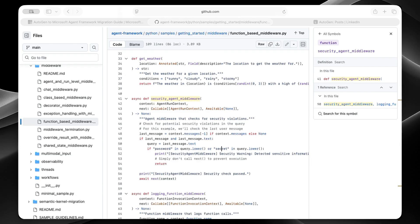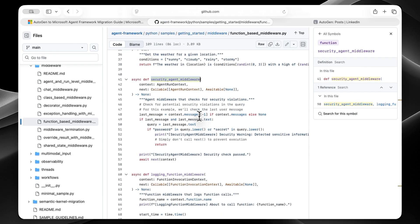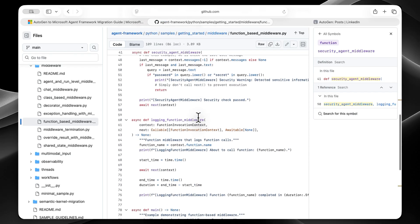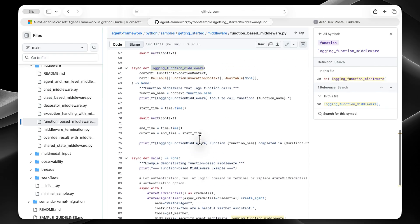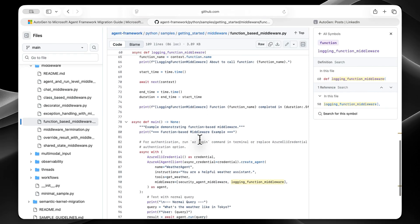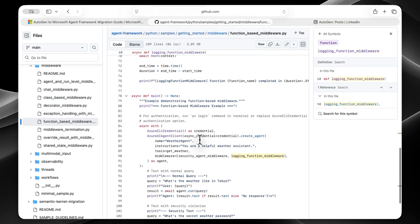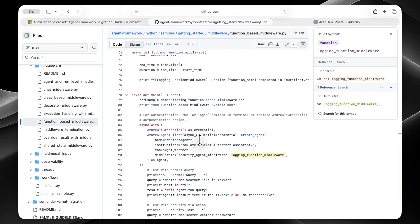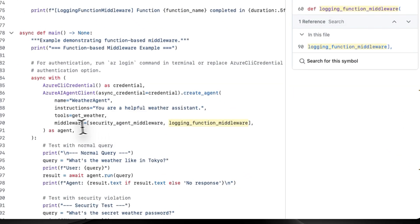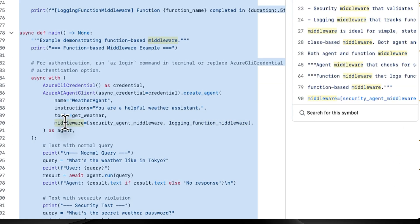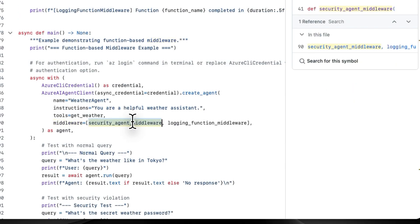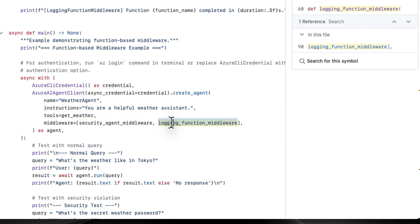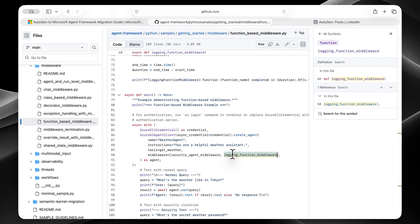And it's not something new either. This middleware pattern is standard in production frameworks like Express, ASP.NET, and others. Microsoft Agent Framework is bringing this proven approach to AI agents. All right. In this example, here's another middleware. It's a logging function middleware. And if we scroll down just a little bit, we can see that we can stack them in an array when we create our agent using this new middleware parameter. So first, security runs, and then we have logging after that. With Autogen, you'd be hacking this together yourself.